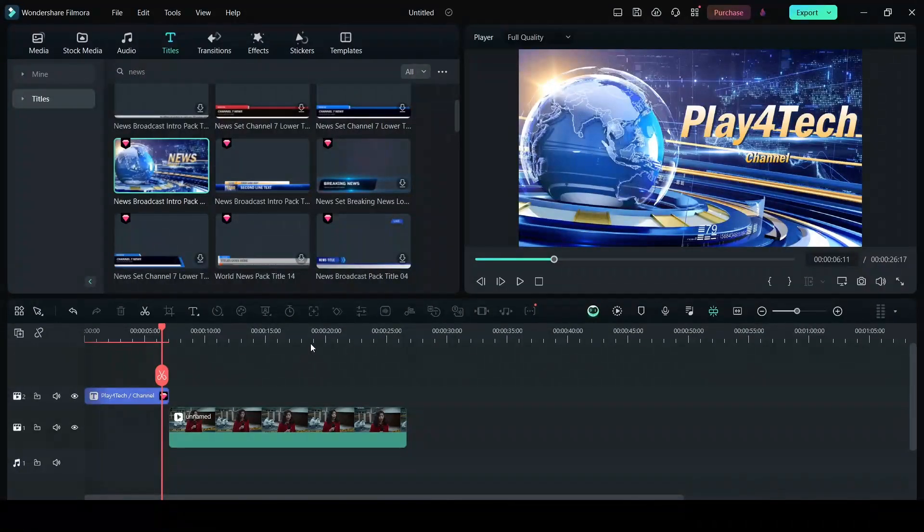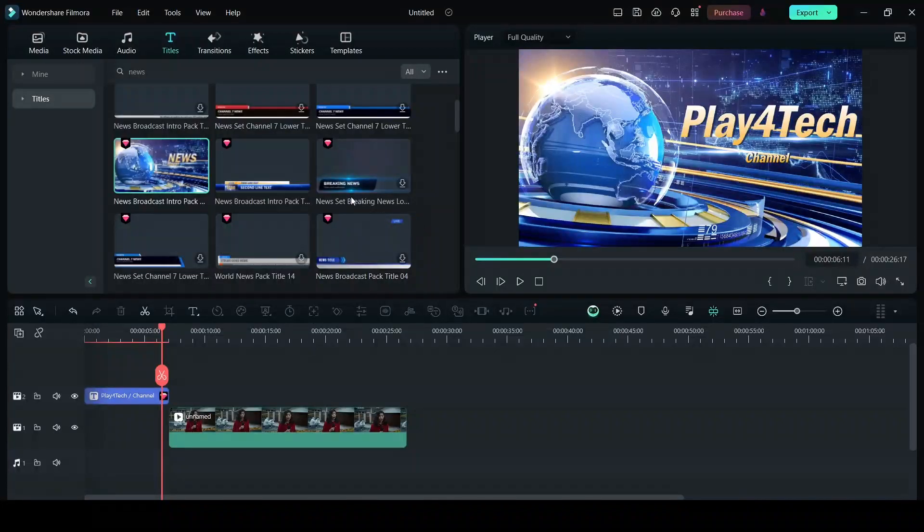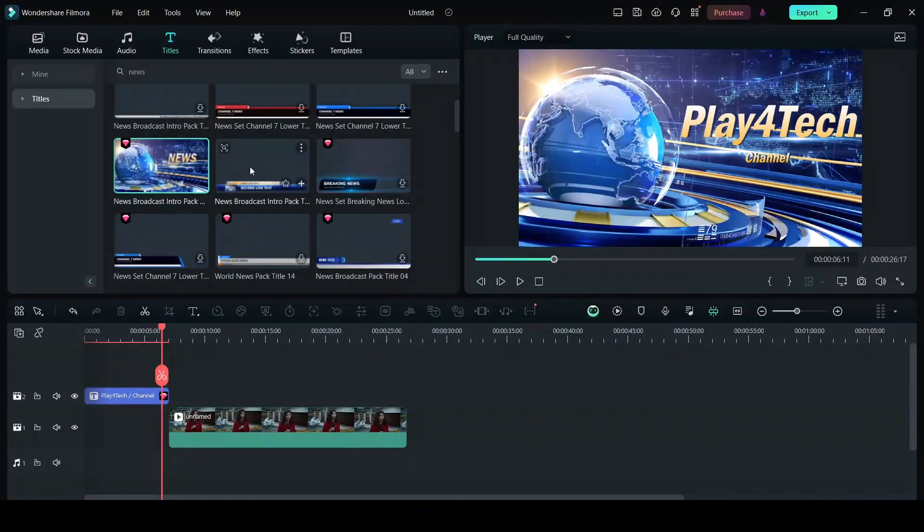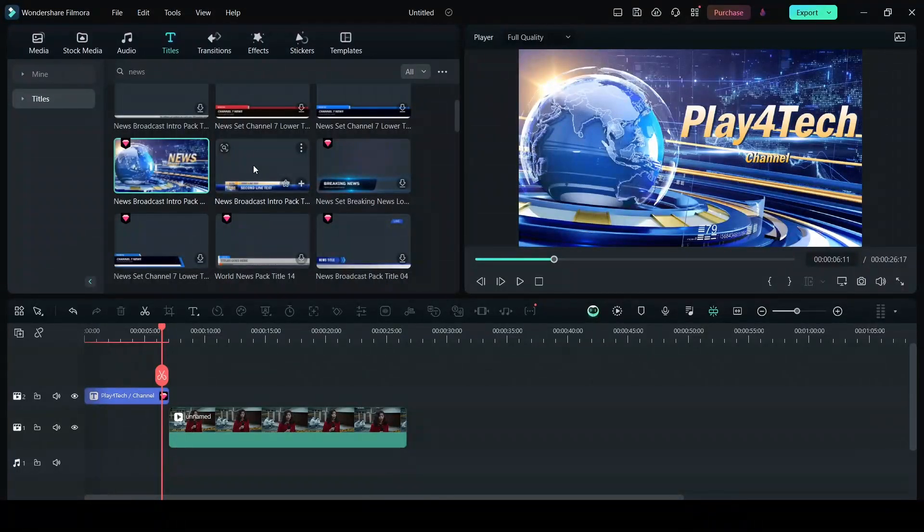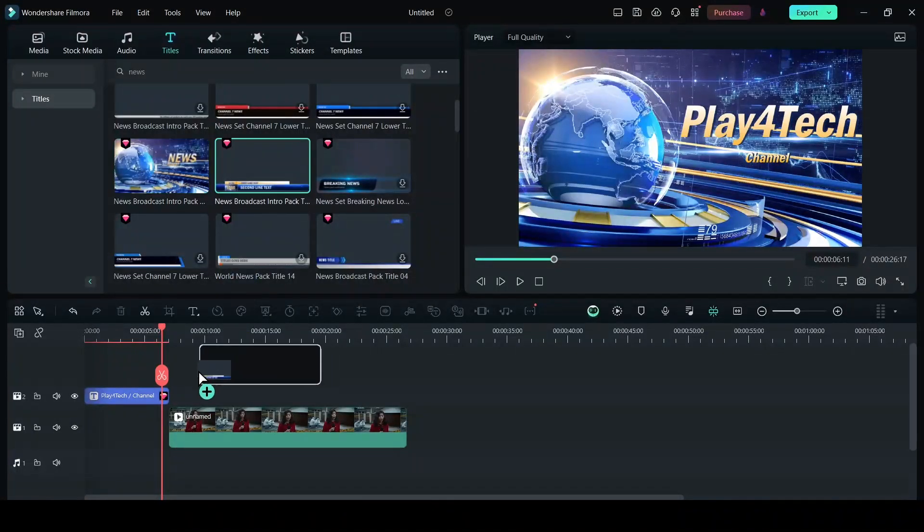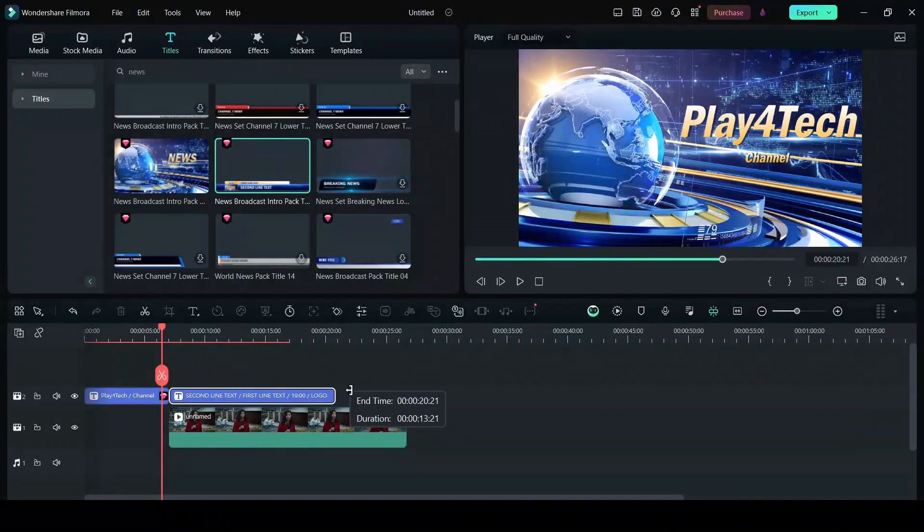The thing we want is to add a lower third that says breaking news. I'm going to choose this one as it matches the opener that I already have. We'll drag this and drop it on top of the footage. And I will extend this to this whole footage.